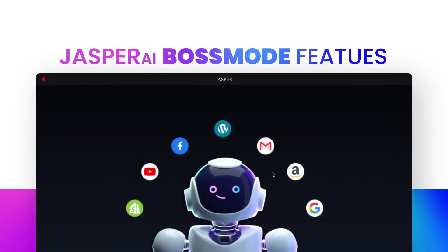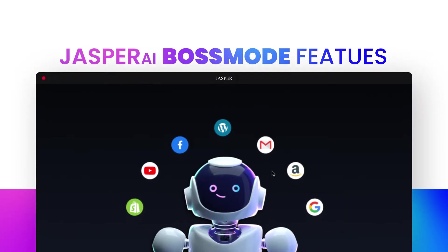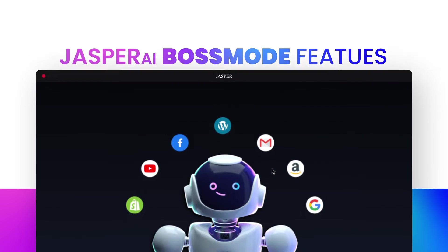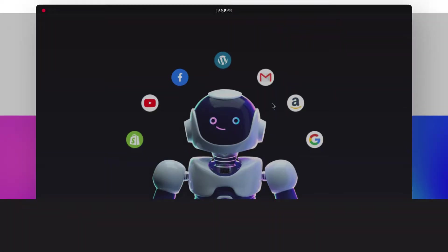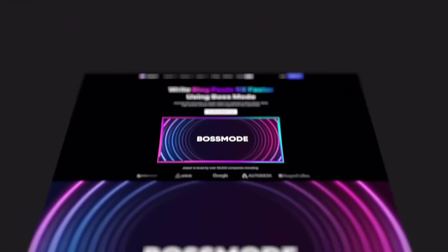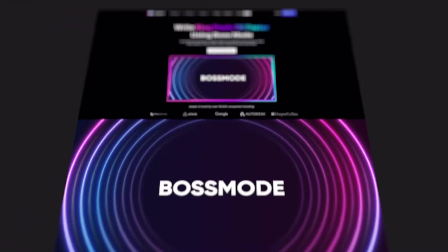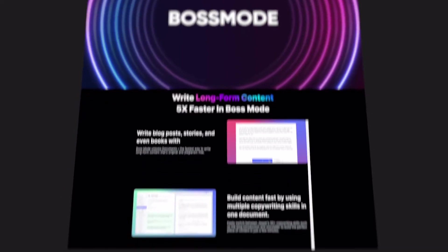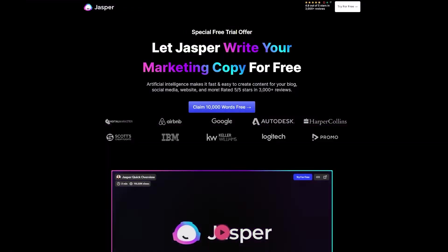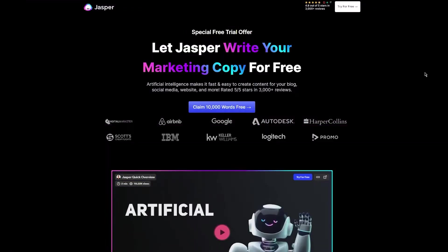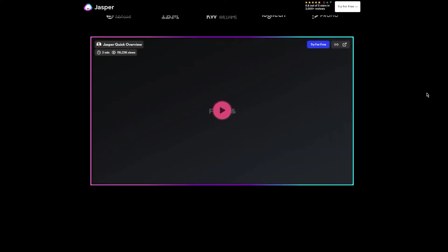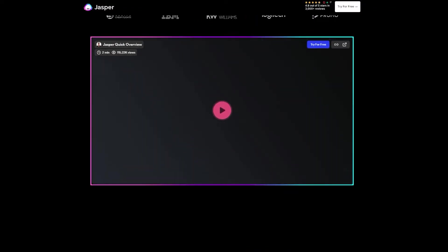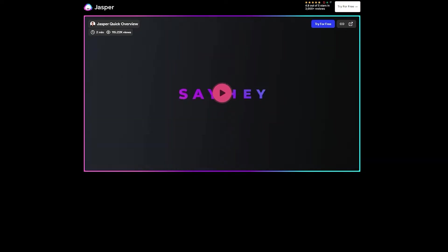Jasper AI Boss Mode features - Jasper AI review. Hi guys, welcome back. Today I'm giving you a quick tutorial on Jasper AI Boss Mode features, what are different features we get in Jasper Boss Mode and how we can use them.